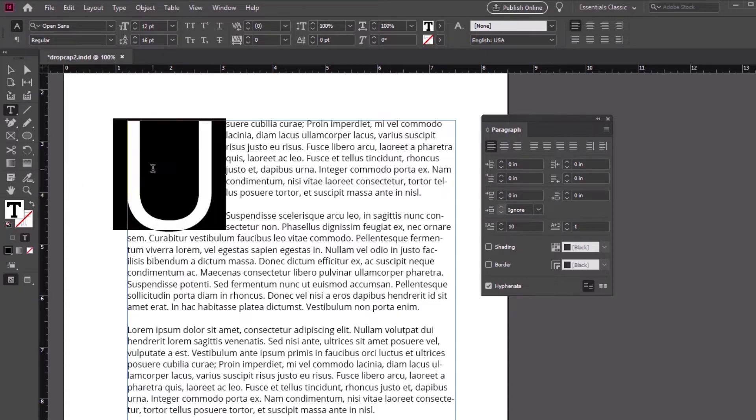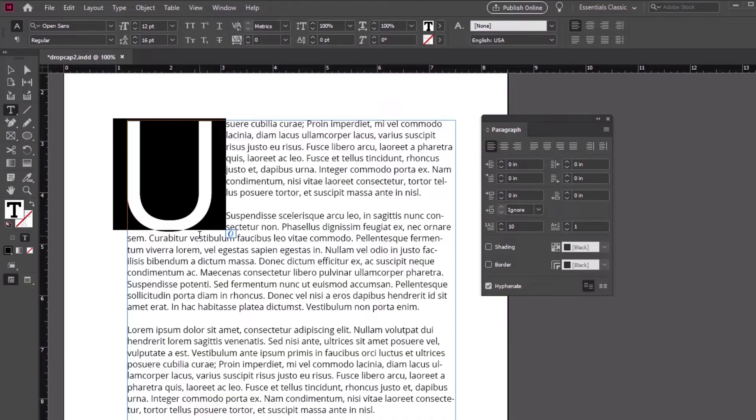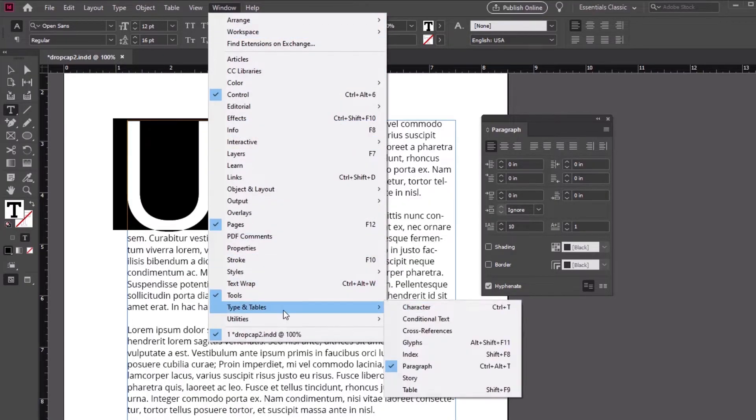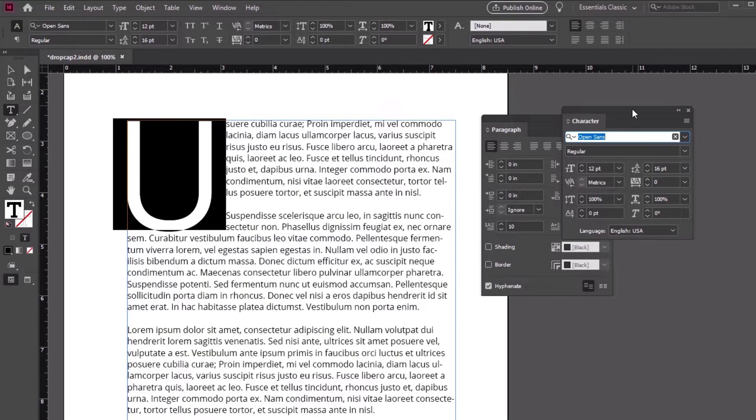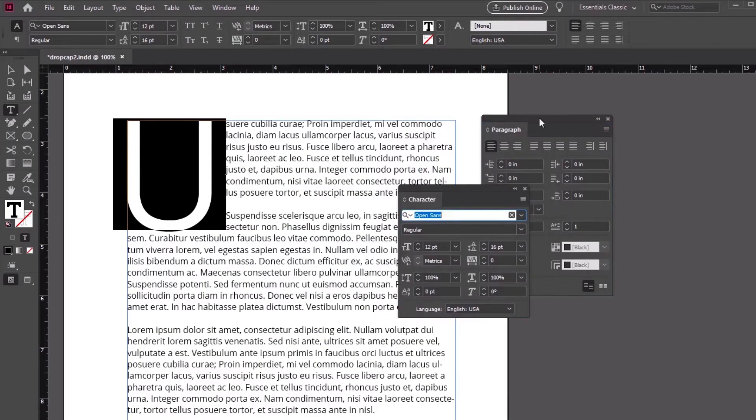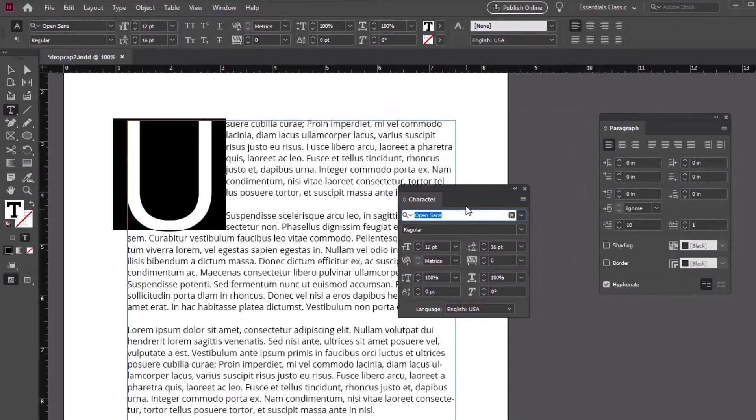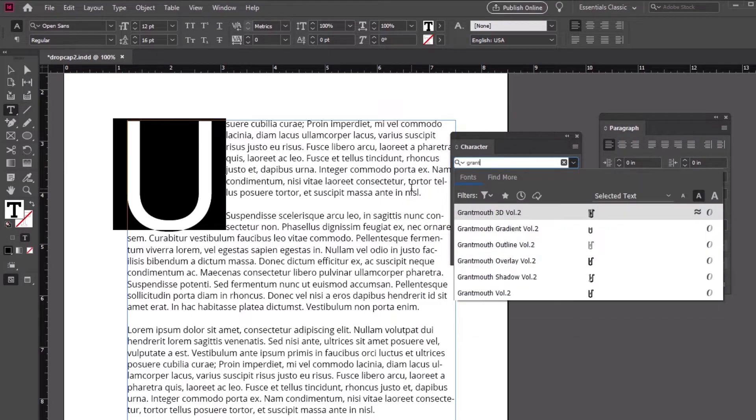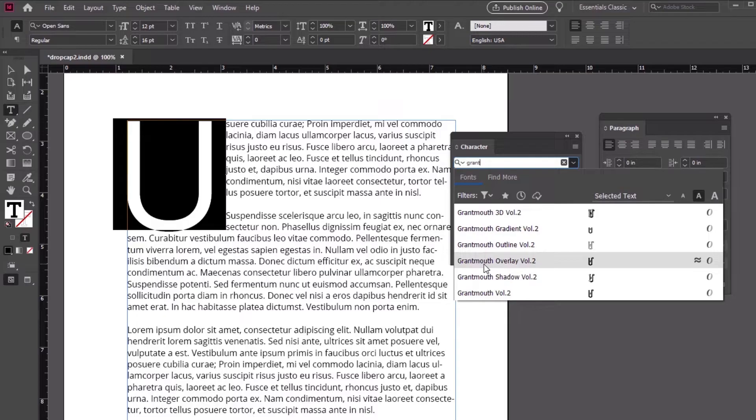Let's change up the font. To do so, we'll need to open up the Character panel. Go to Window Type in Tables Character to open it up. With the drop cap still selected, I can choose a new font here in this drop down menu. I went with Grant Mouth, a display font you can download on Envato Elements.